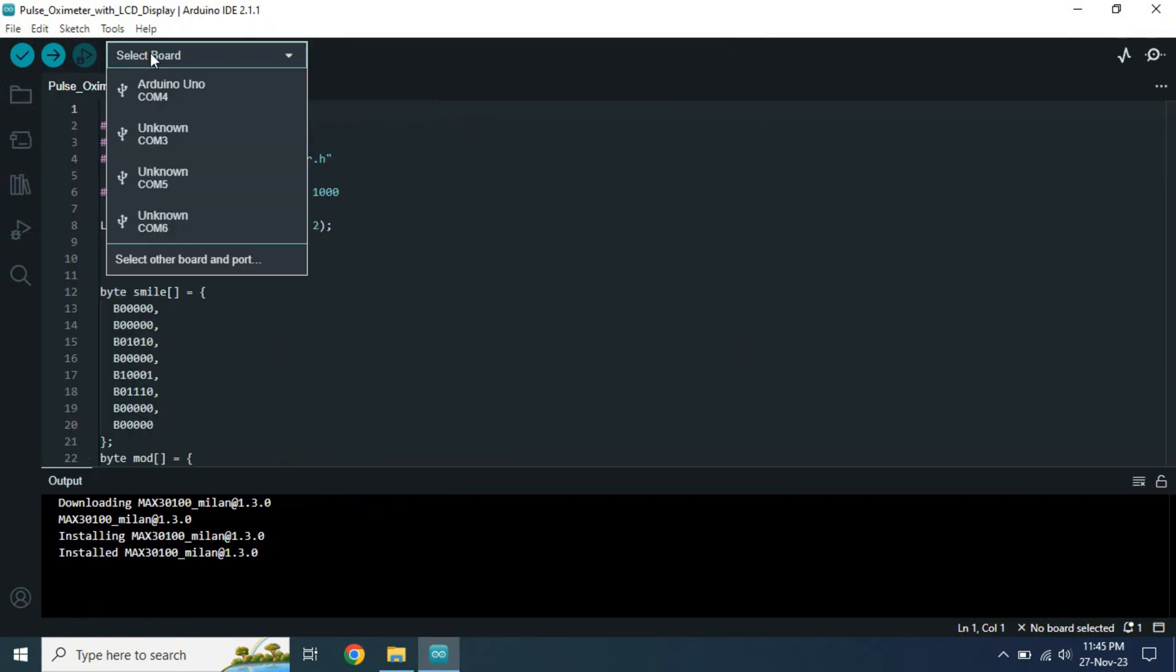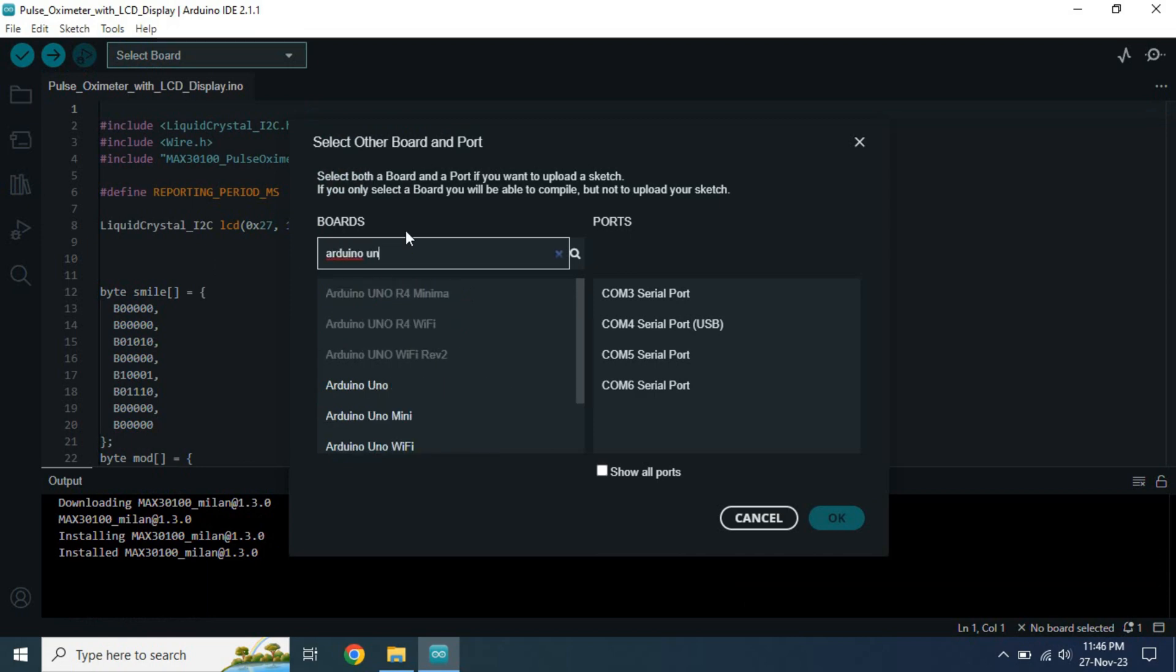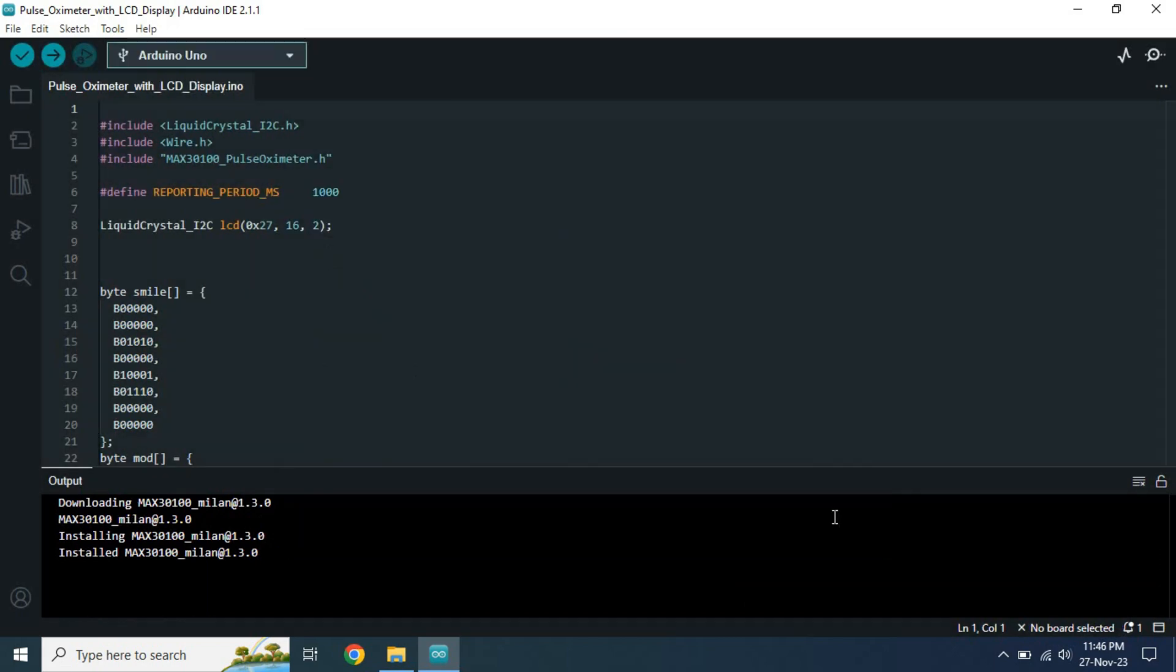Now select the correct board and port number. Then click on Upload button.